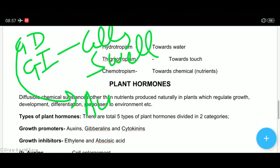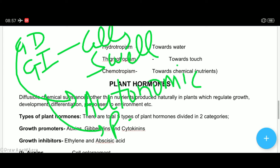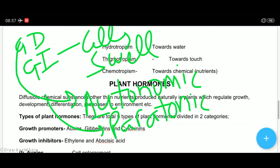Growth dependent movements are of two types — either autonomic or paratonic. Autonomic movements occur on their own without any stimulus, like a plant opening after maturity. Paratonic movements work under a stimulus — they can be directional (tropic movements) or non-directional (nastic movements).